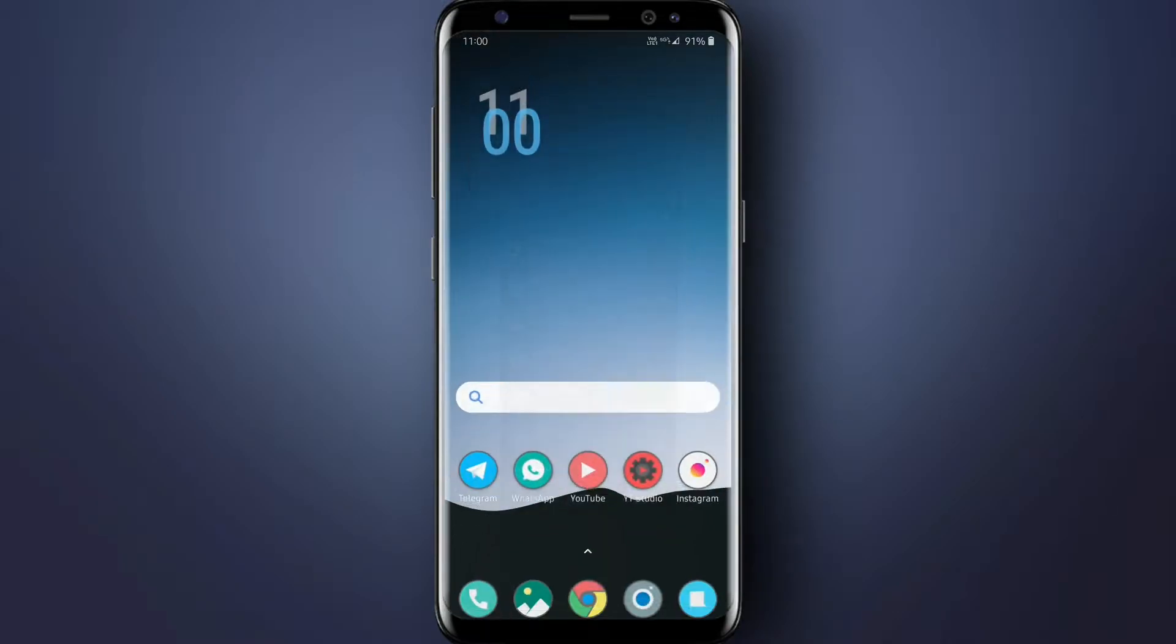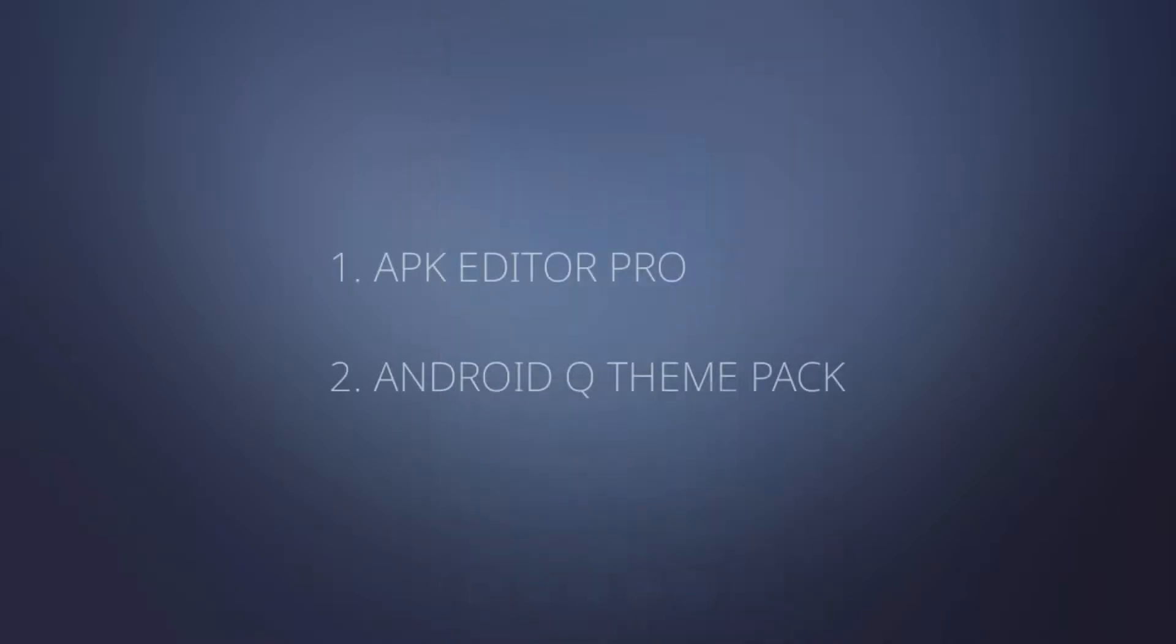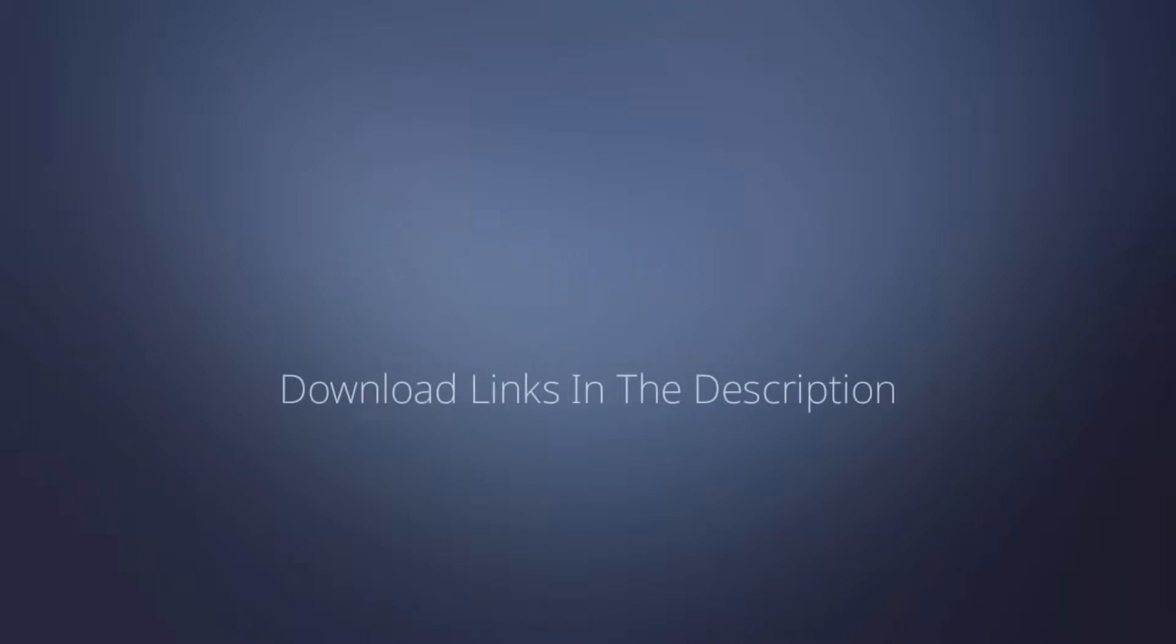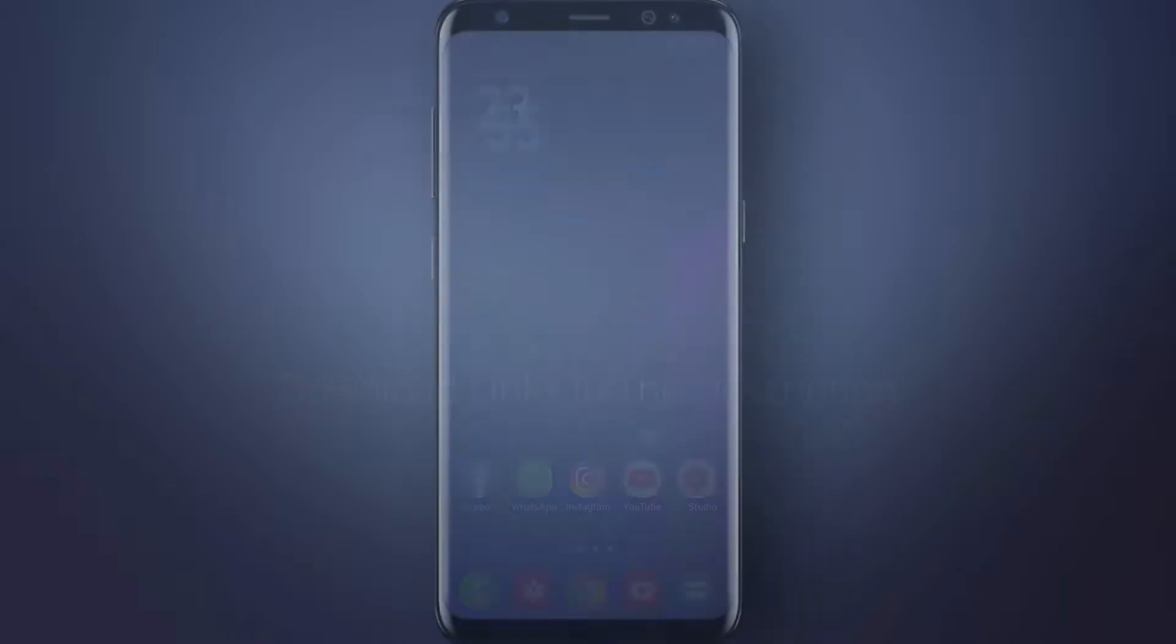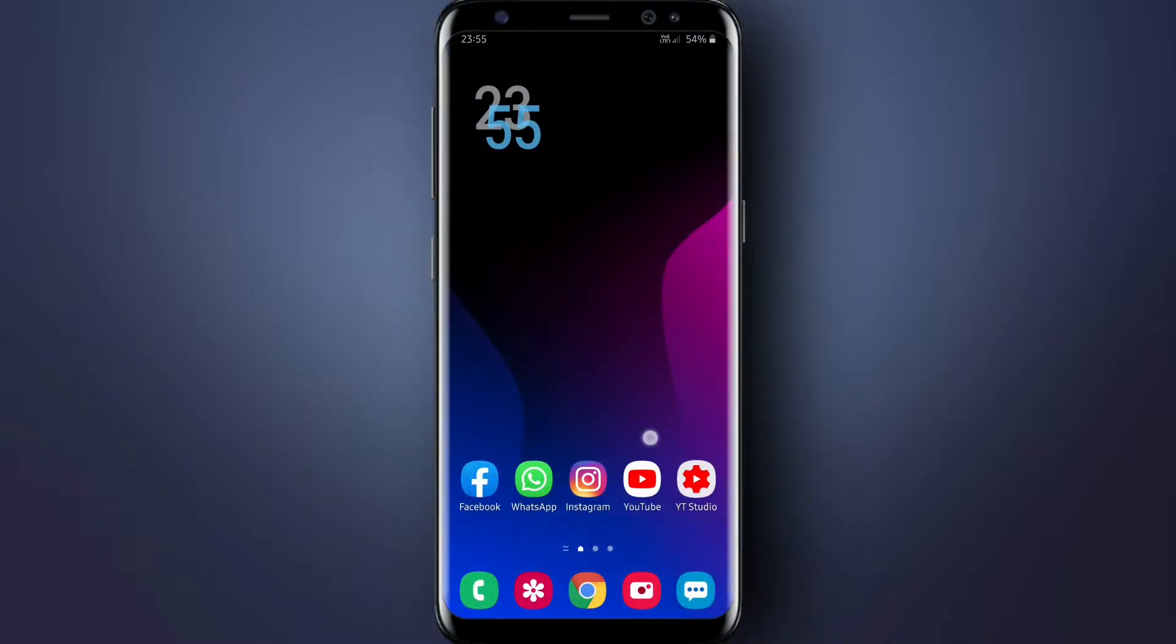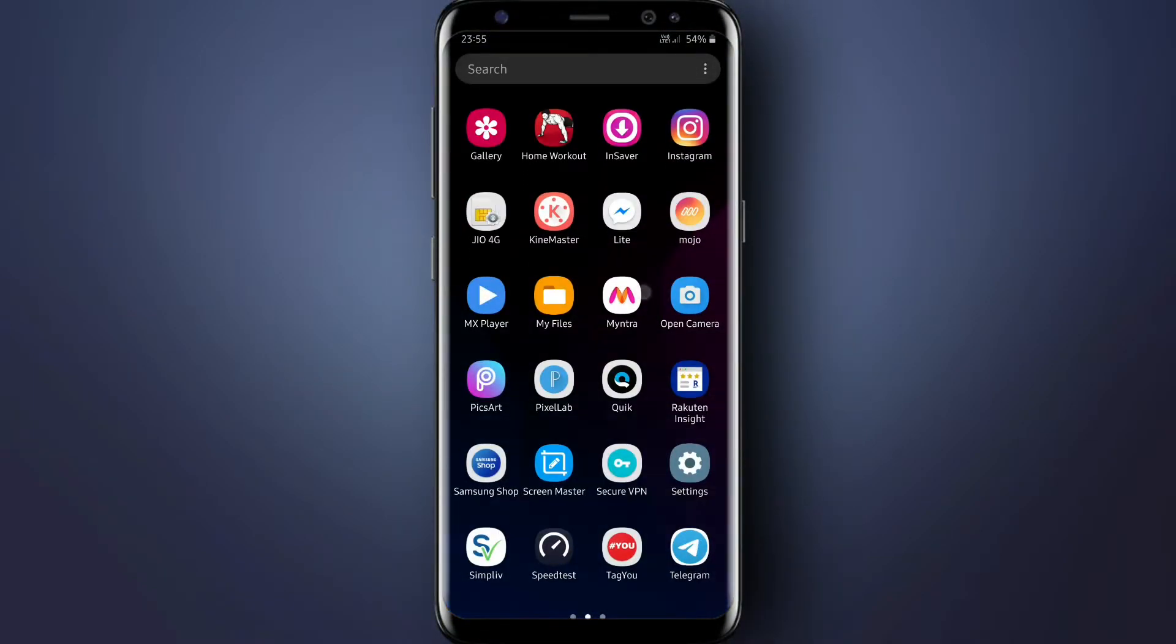For this you will need an app called APK Editor Pro and also Android Q theme pack. The download links I have given in the description below. So now let's start with this video.